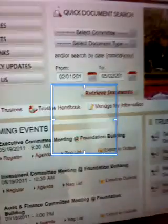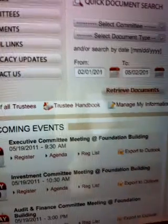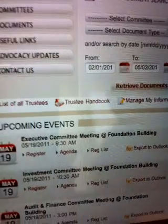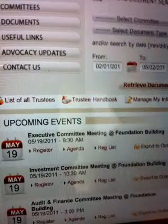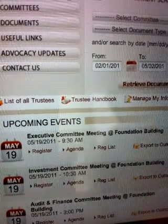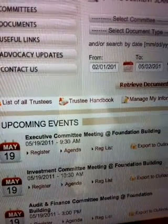We have gone ahead and logged in now. Once we're logged in, you can see the different meeting events over on the left-hand side of the screen.